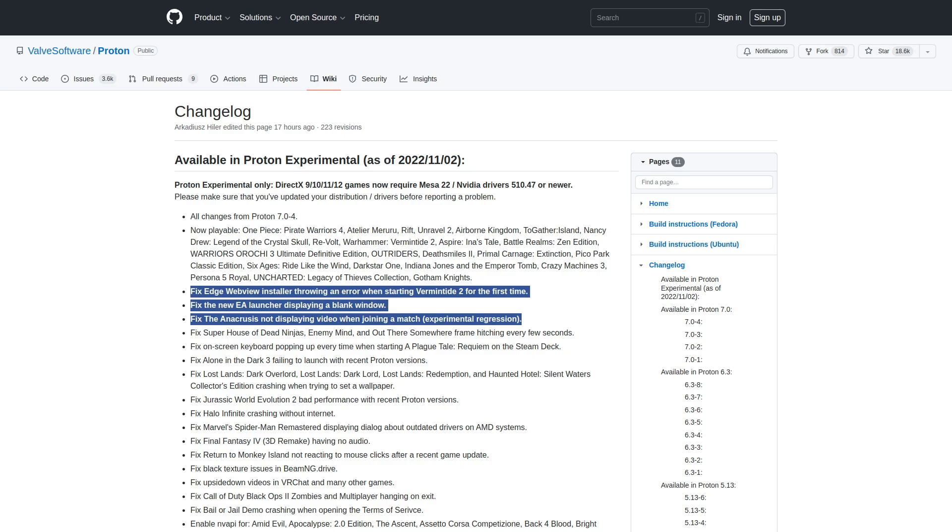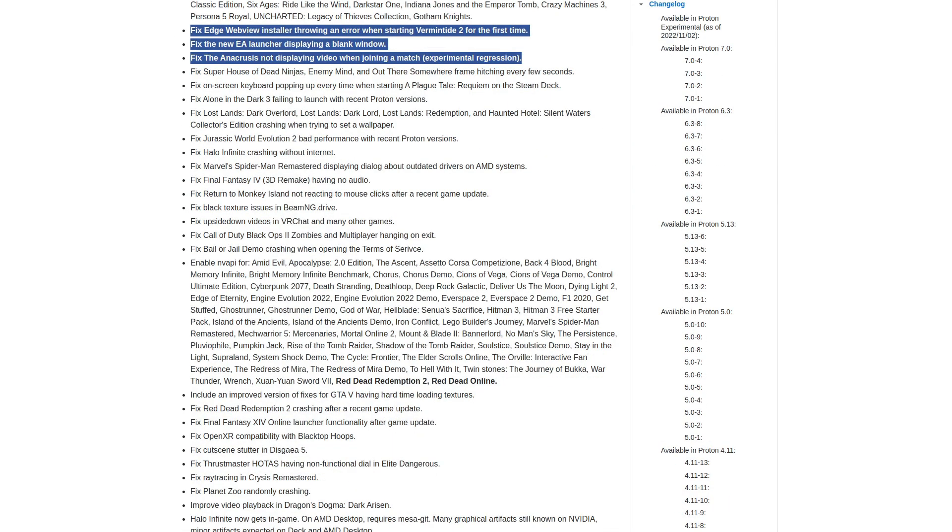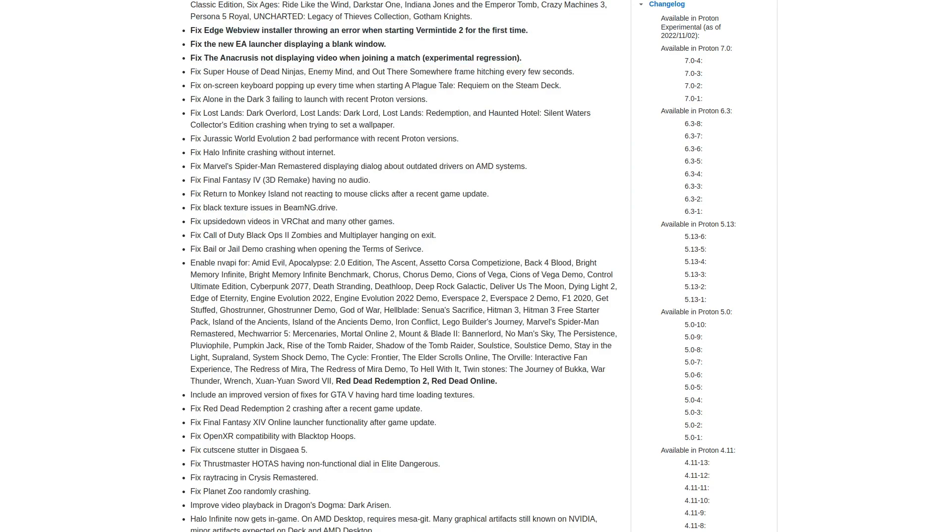In the November 2nd update, they fixed the Edge WebView installer throwing an error when starting Vermintide 2 for the first time. They fixed the new EA app displaying a blank window. They fixed the Anacrusis not displaying video when joining a match, although that was a regression over a previous version of Proton Experimental.